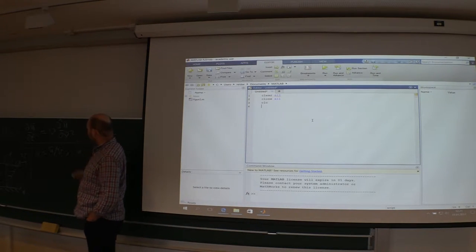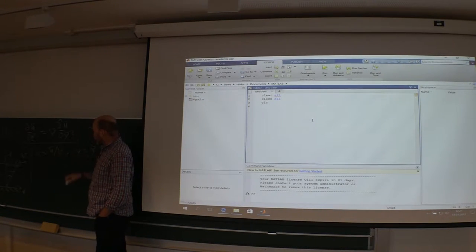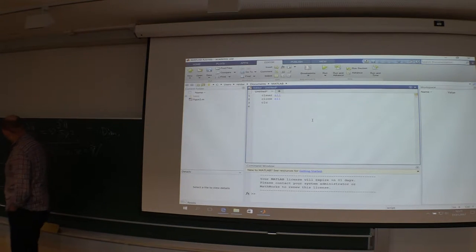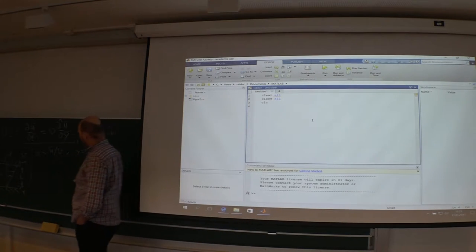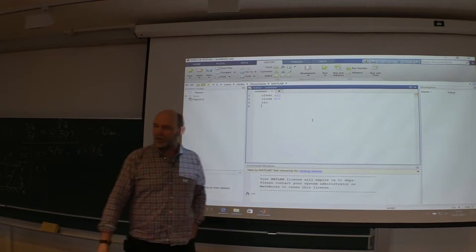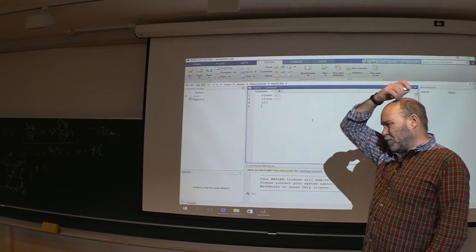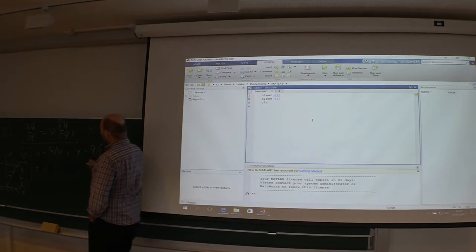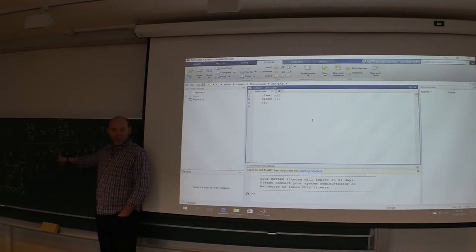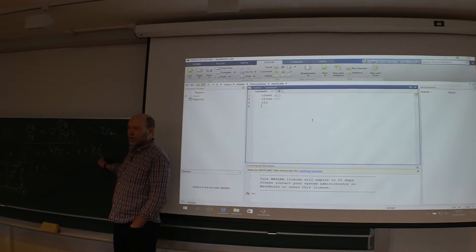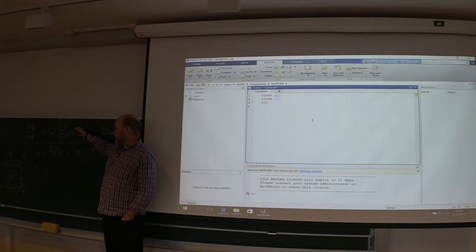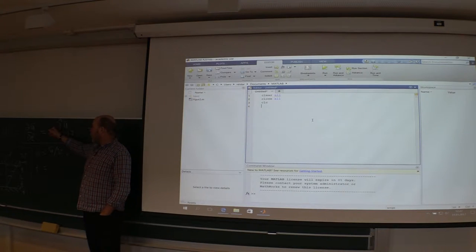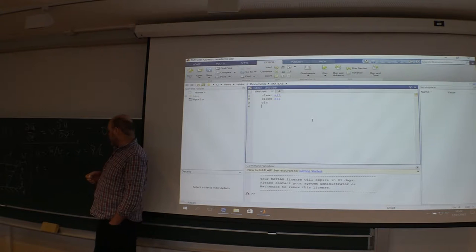The non-dimensional distance y equals the dimensional one divided by some length scale L — the distance between the two plates. For time, I need something with seconds, a time scale. Normally you'd create a time scale from velocity and length: dividing meters per second into meters gives seconds. If you do it that way, writing Navier-Stokes non-dimensionally, you achieve one over the Reynolds number.